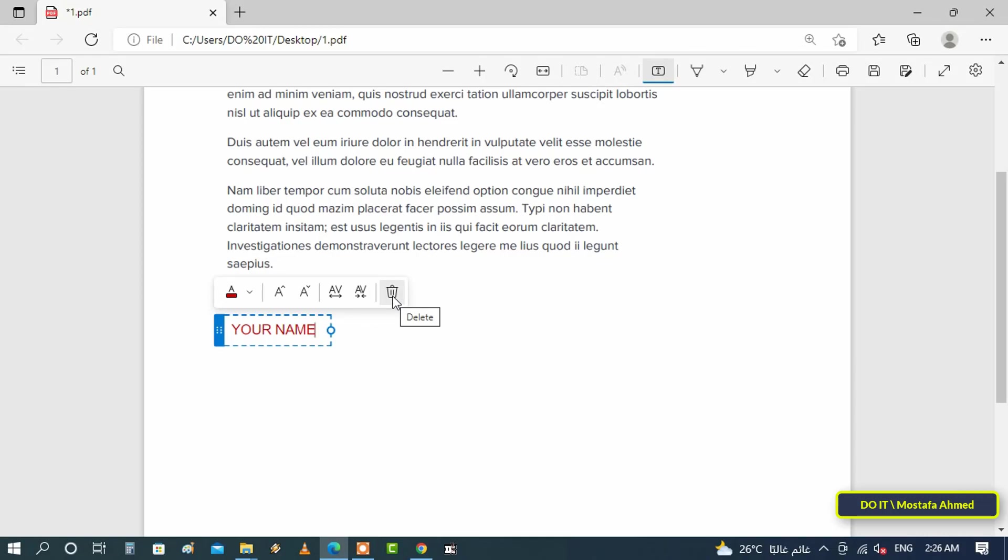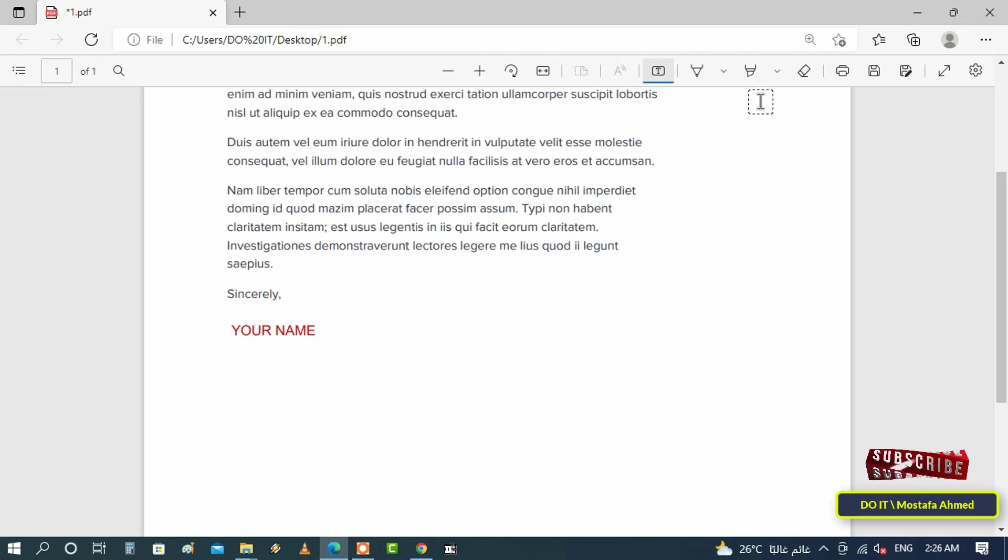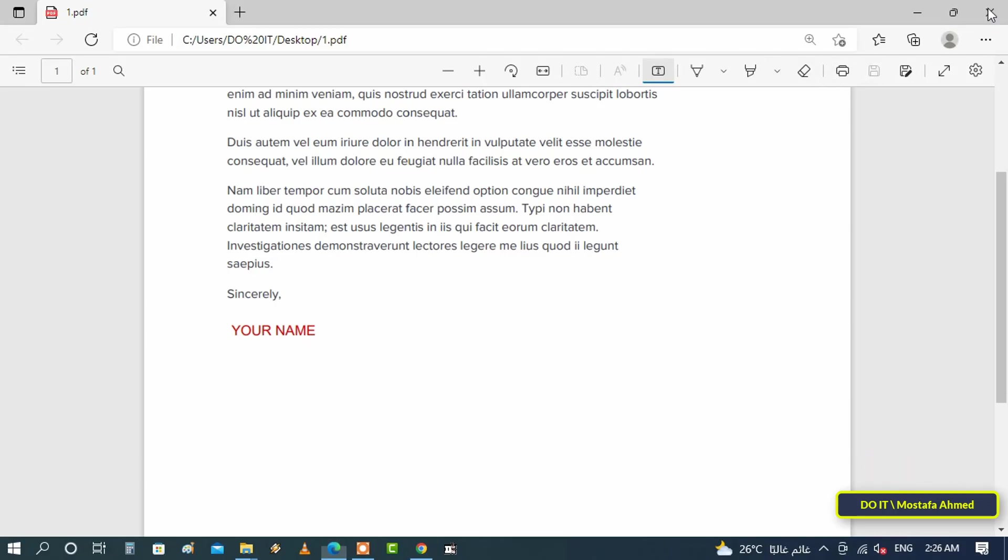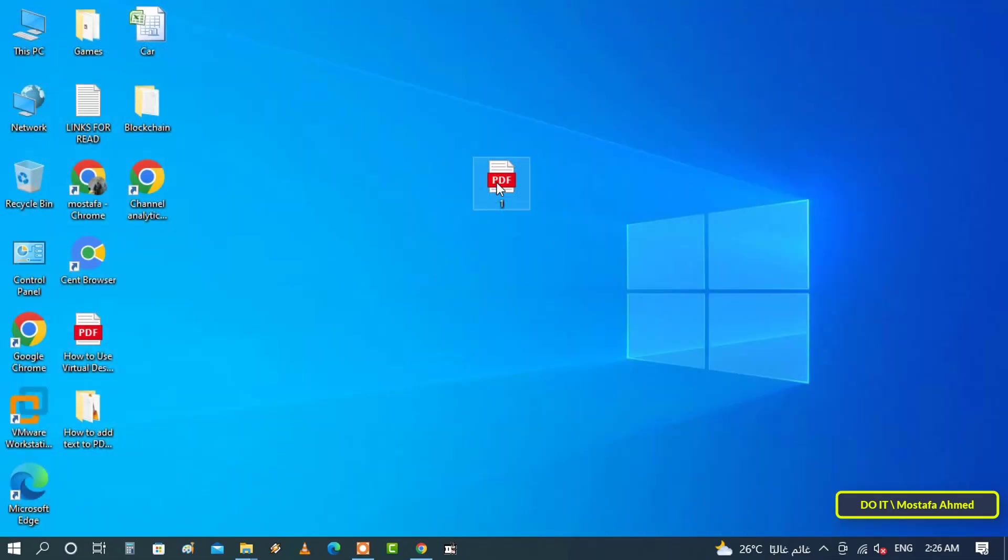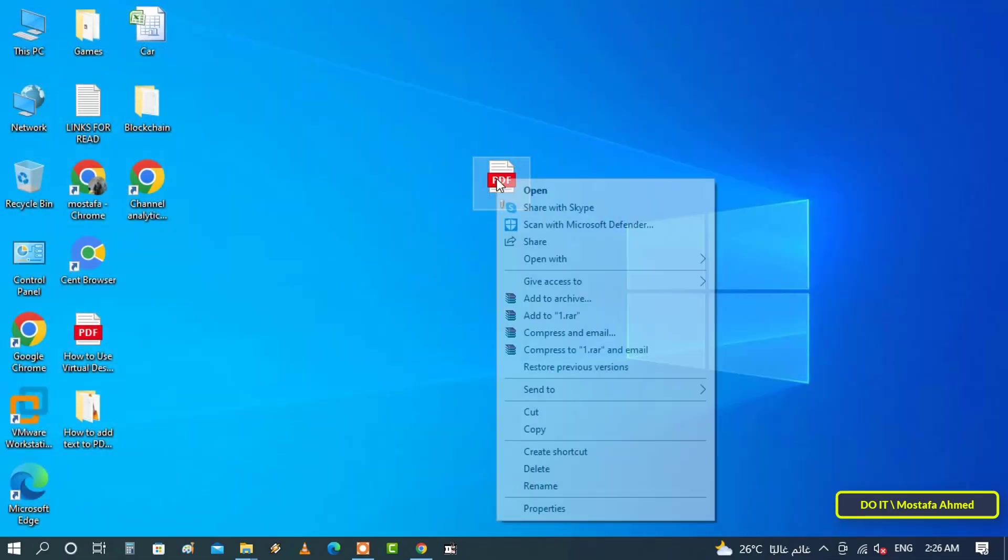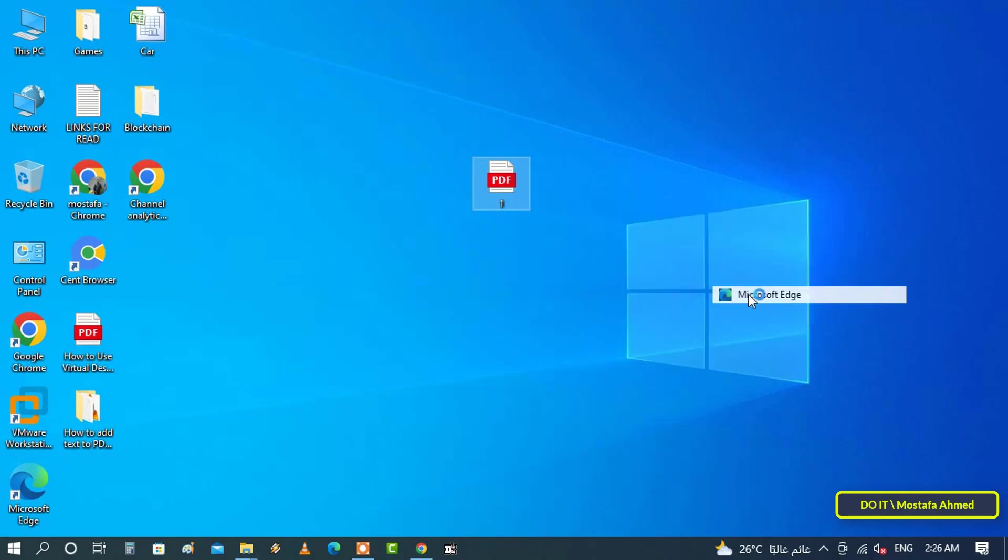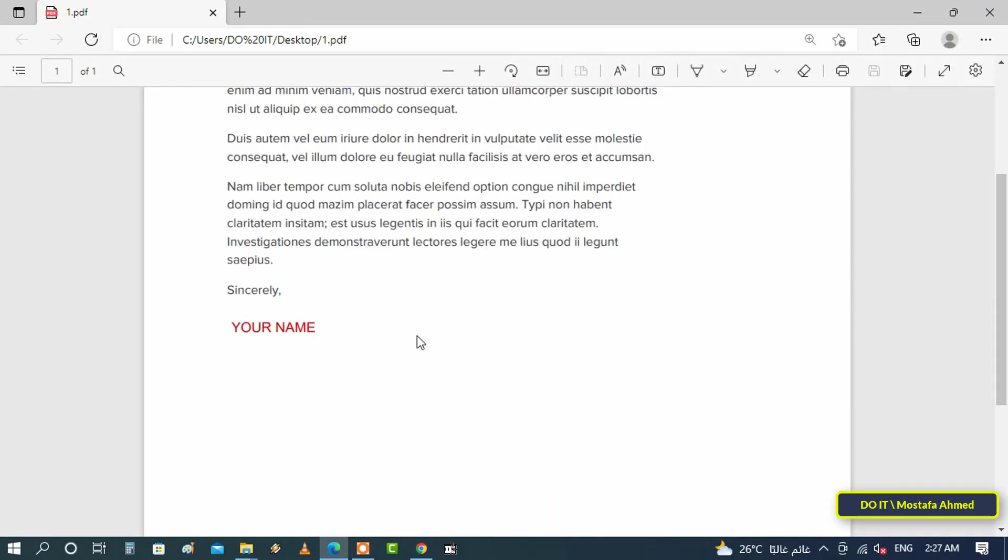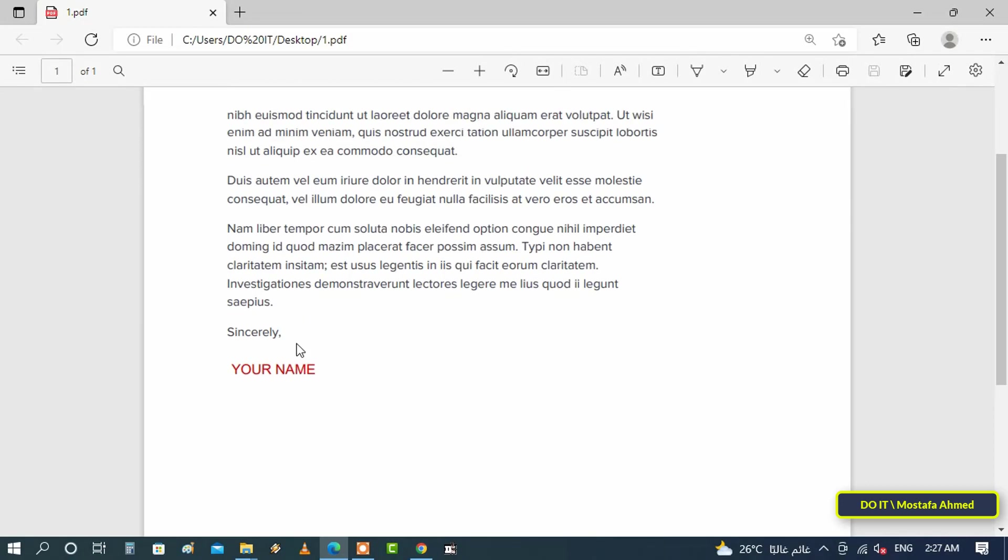This feature enables you to add as many texts as you want in any PDF document. I think the steps are very easy. You can use it easily.